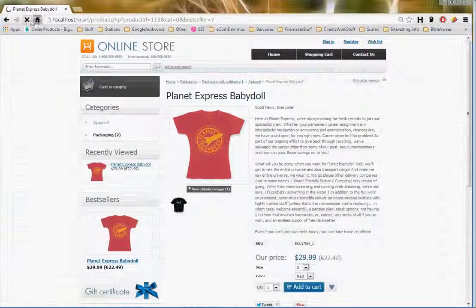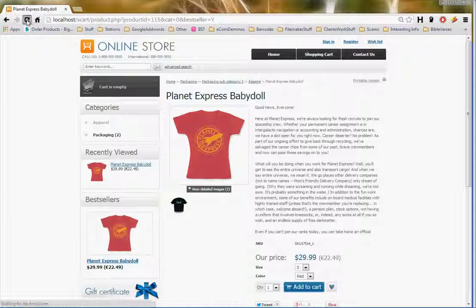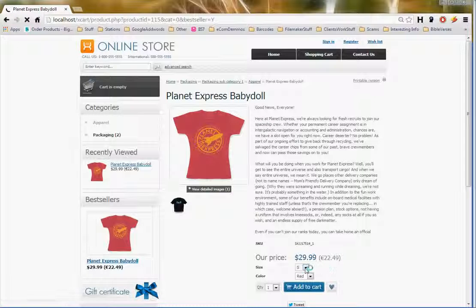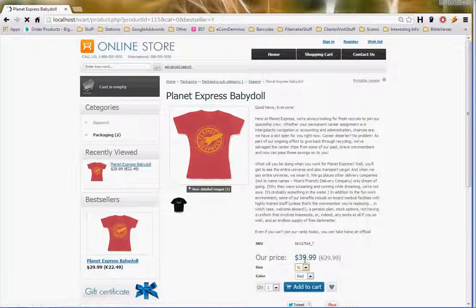When you go back to your product list and refresh the product — let's just wait for it to refresh — when a person now selects an extra large, you will see the price changes to the price you've set in the variants.